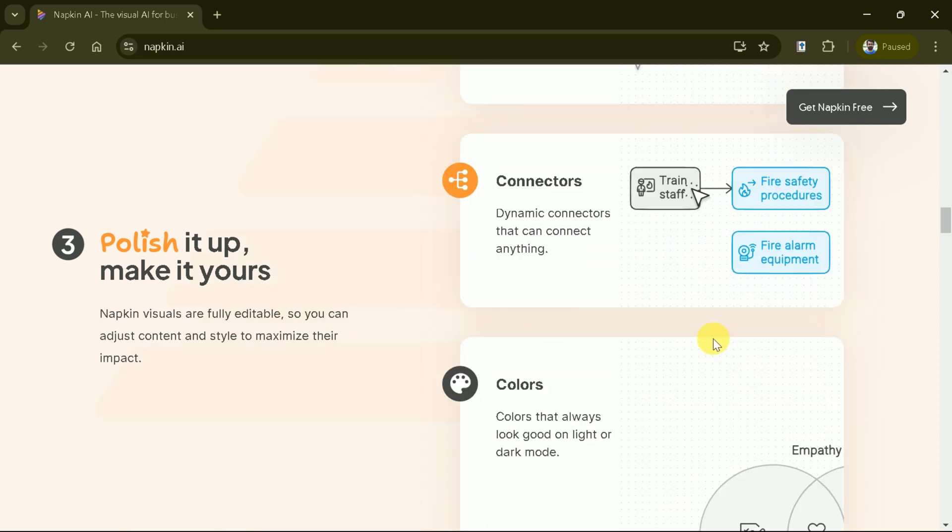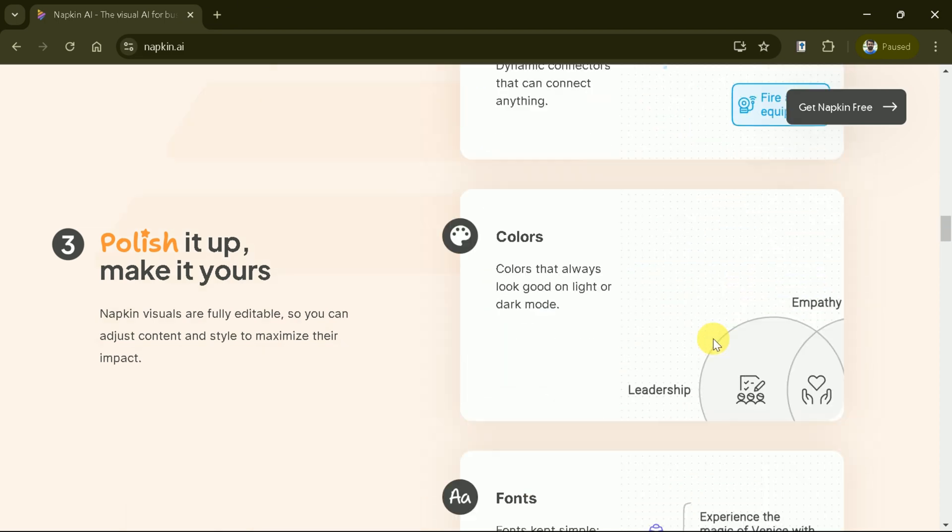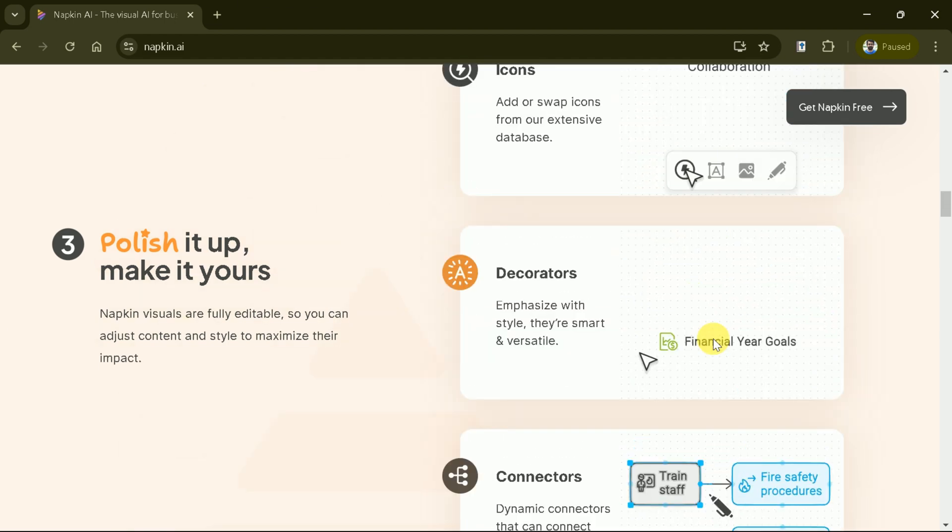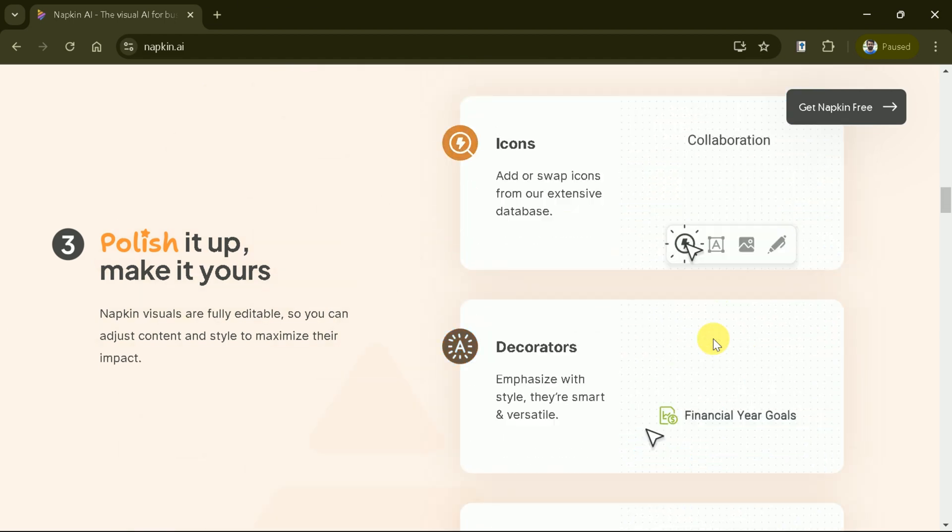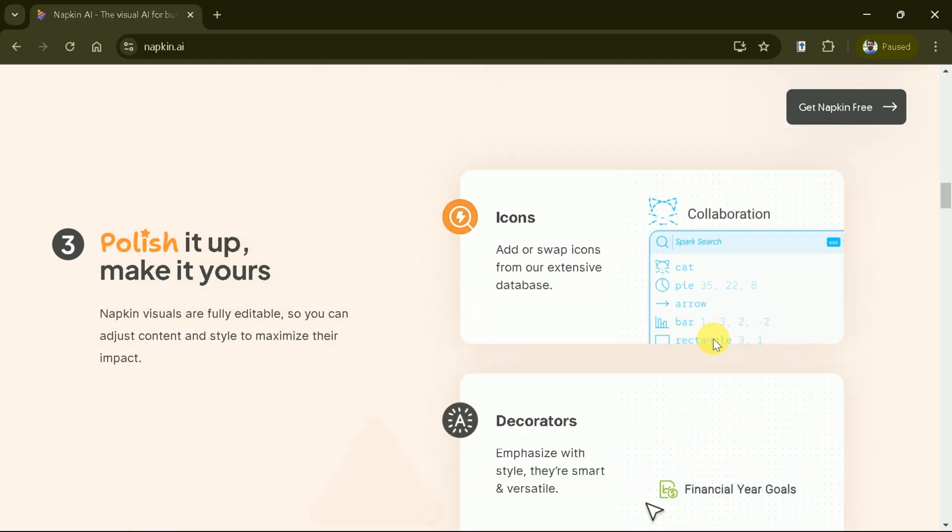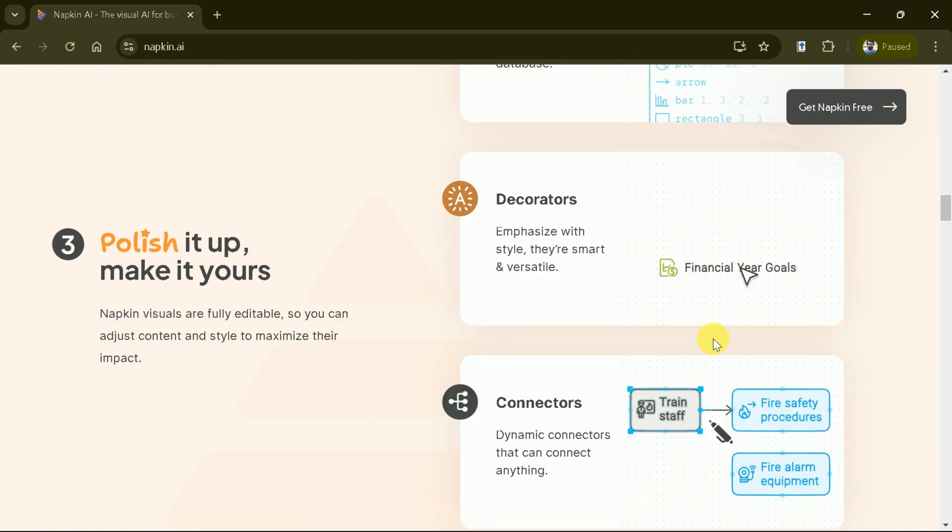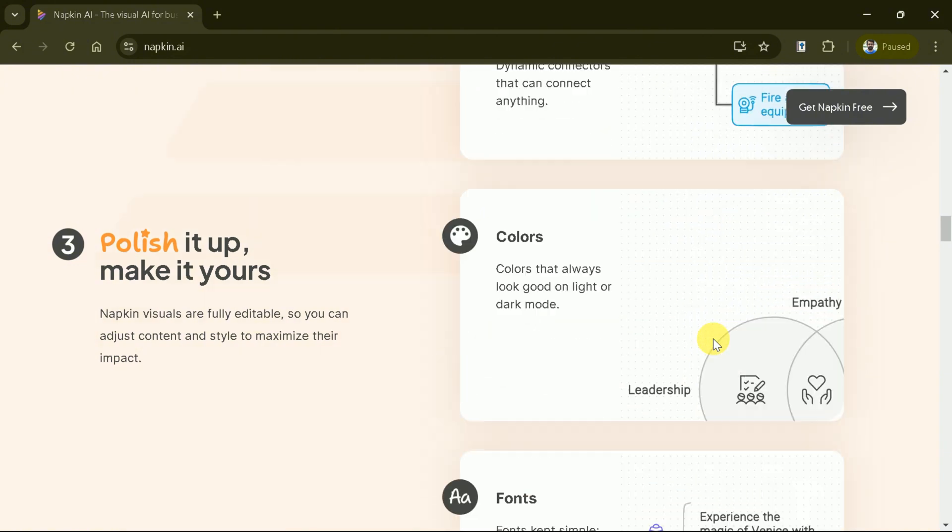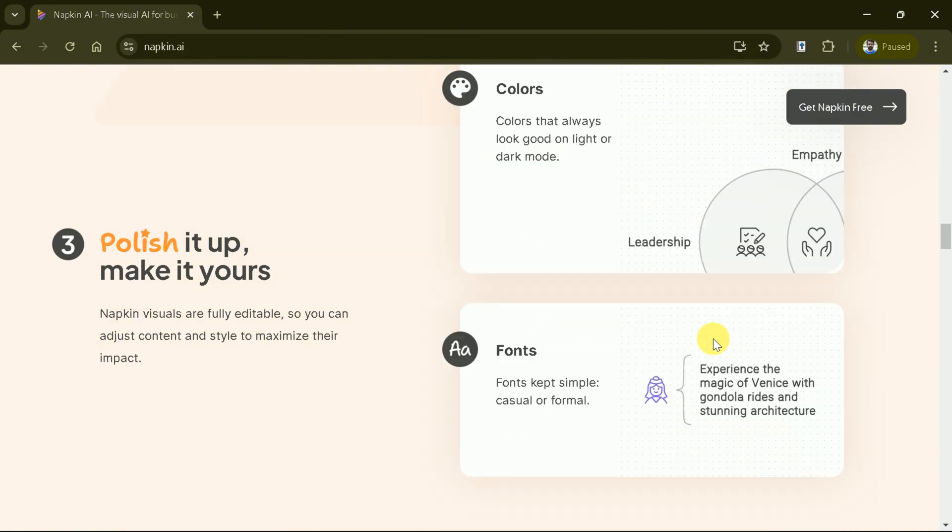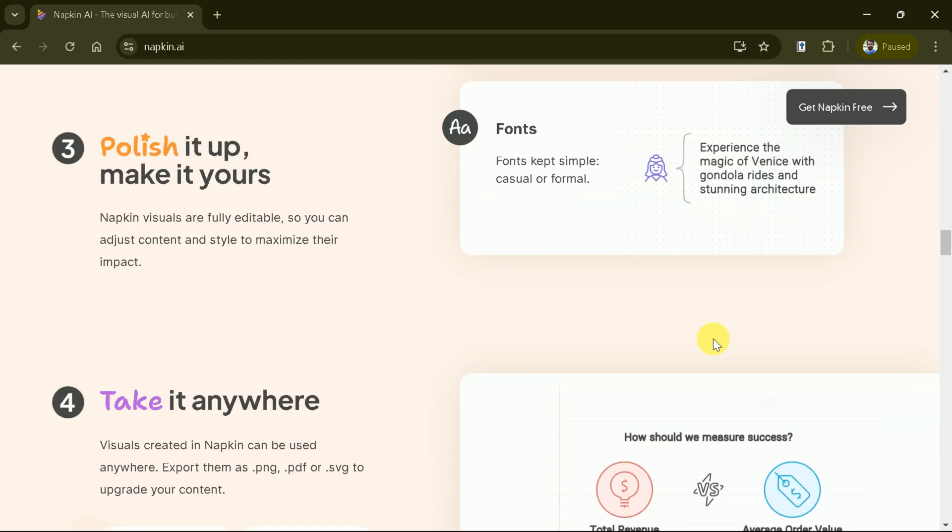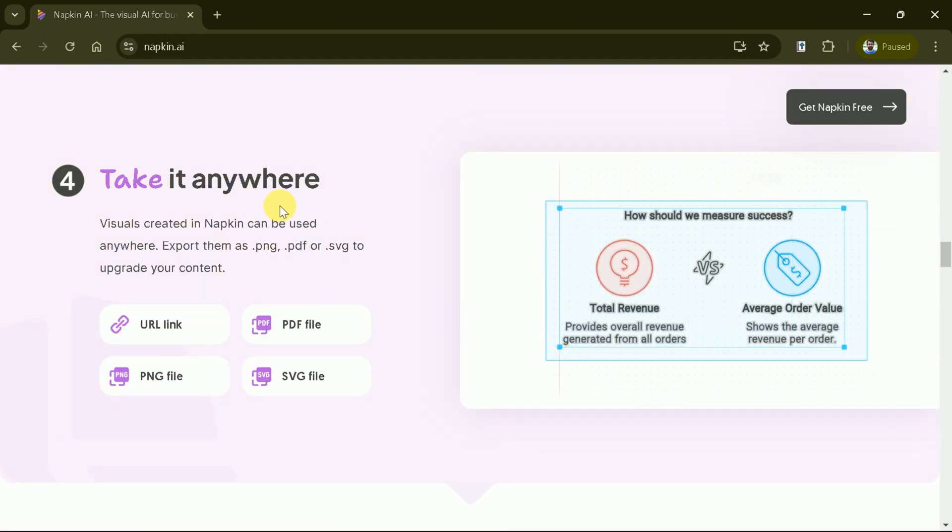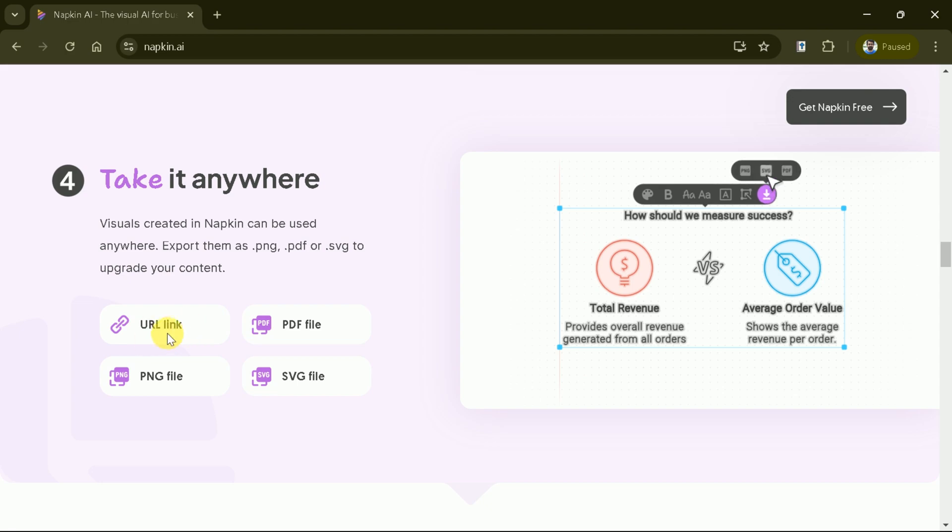Polish your visuals to perfection. Add icons, decorators, connectors and colors to match your style and make your content truly yours. Napkin's content is versatile. Export your visuals as JPEG, PDF or SVG and use them anywhere you need.